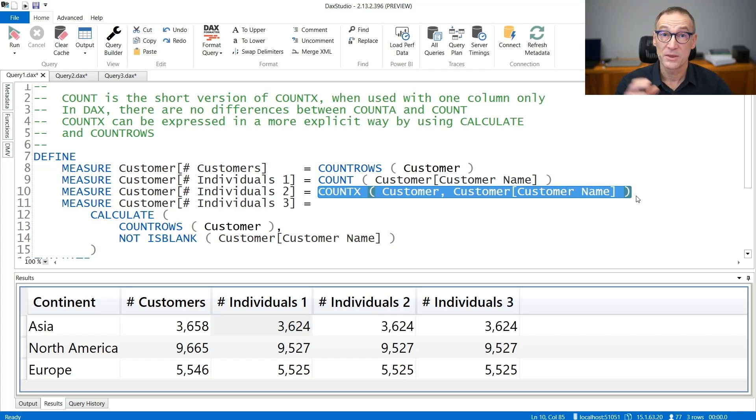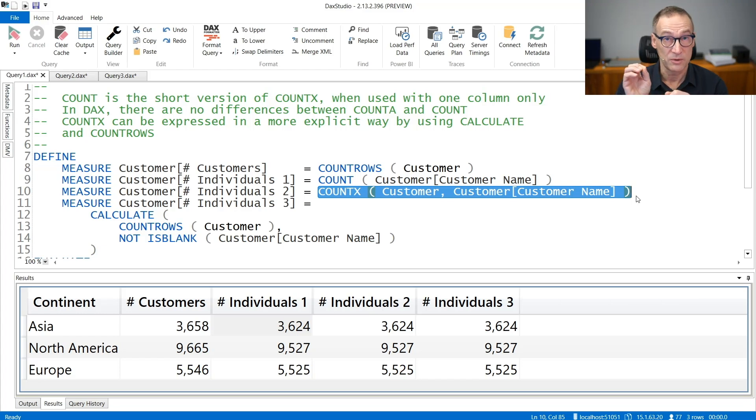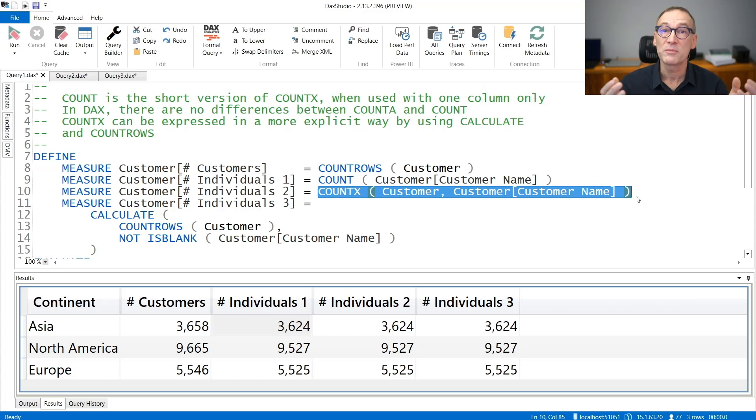Because in this case, the formula we are using contains only one column, therefore COUNT and COUNTAX provide the same result.